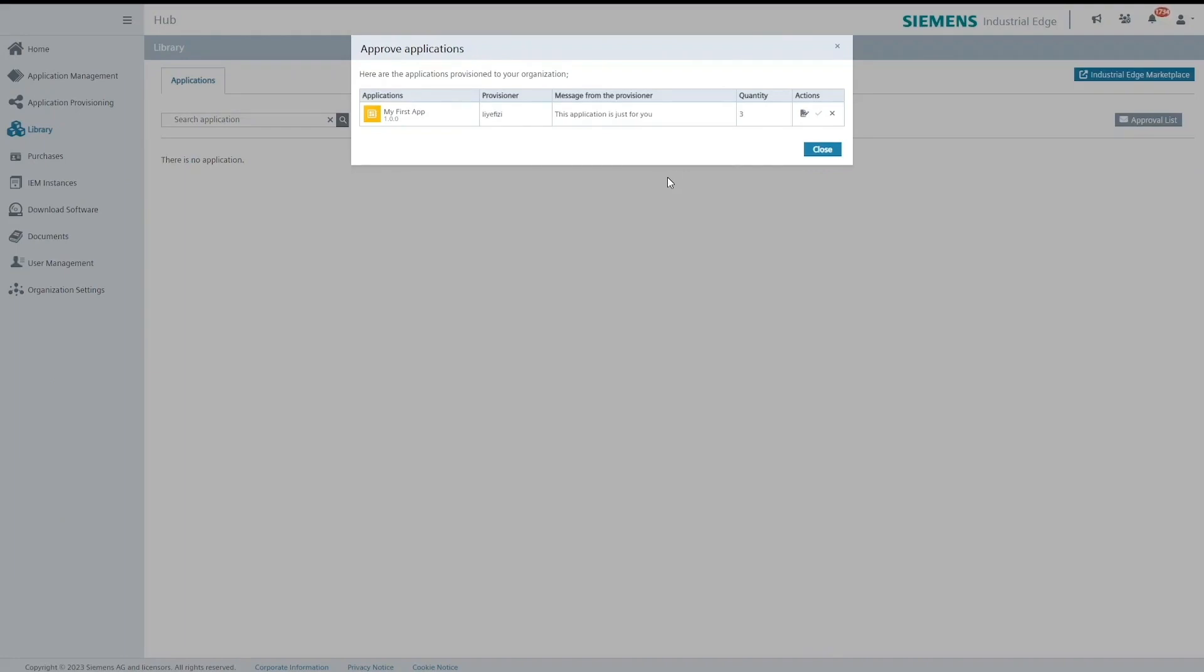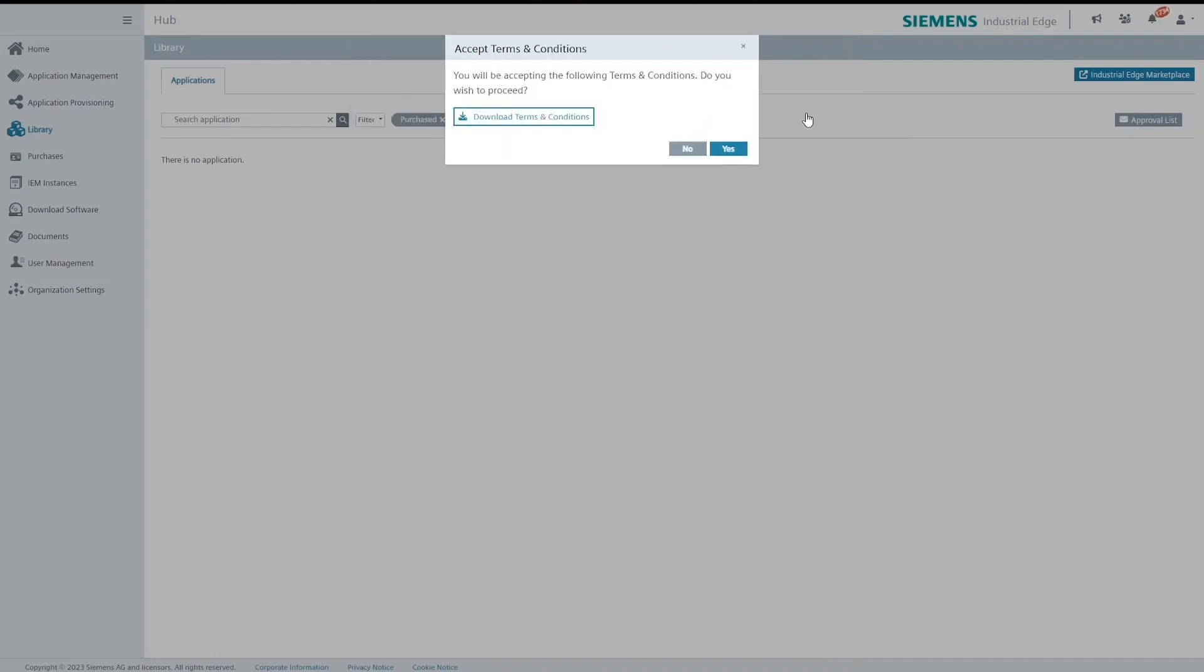Here I see the one that we have just provisioned as the app provider. To be able to accept an application the terms and conditions has to be accepted first.